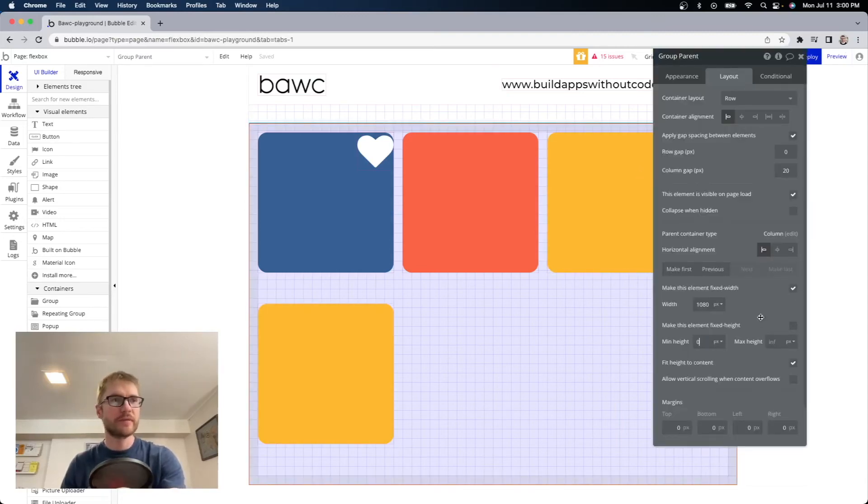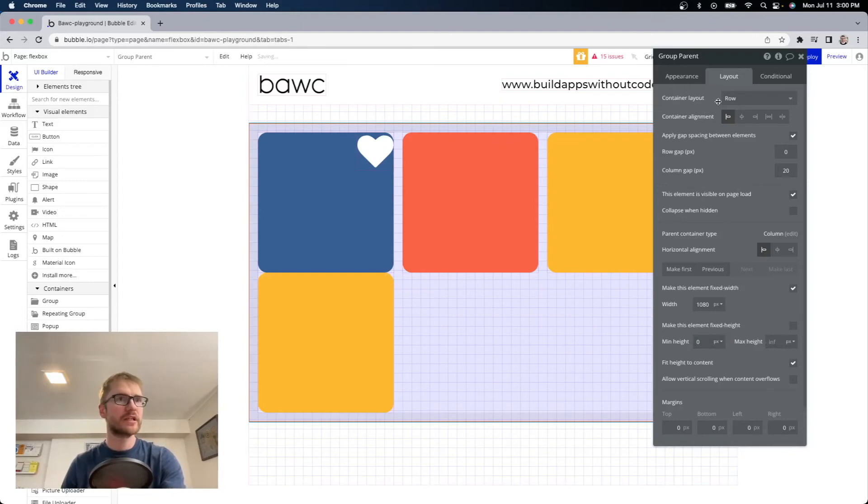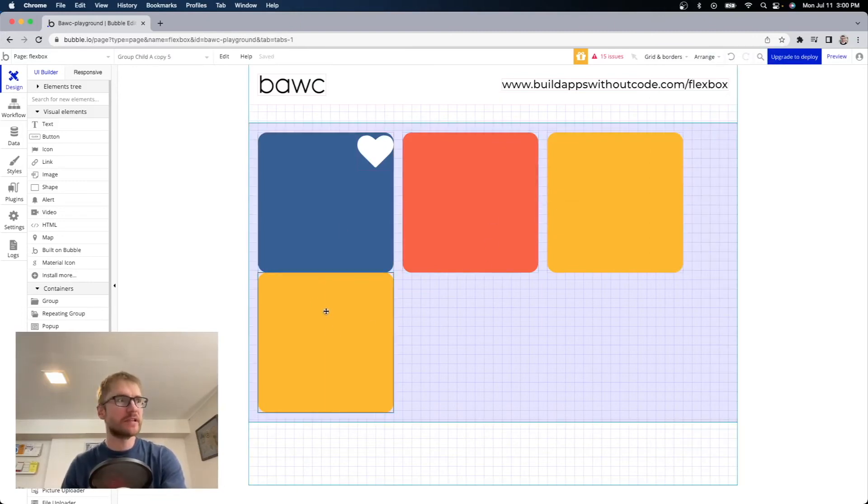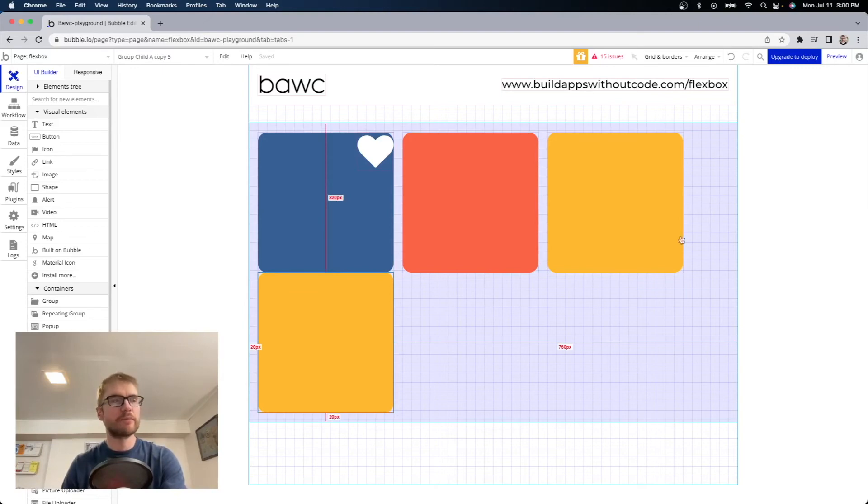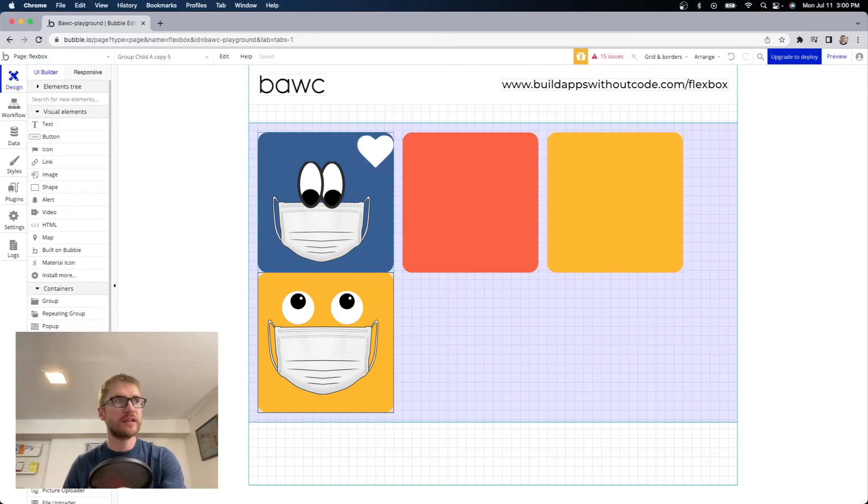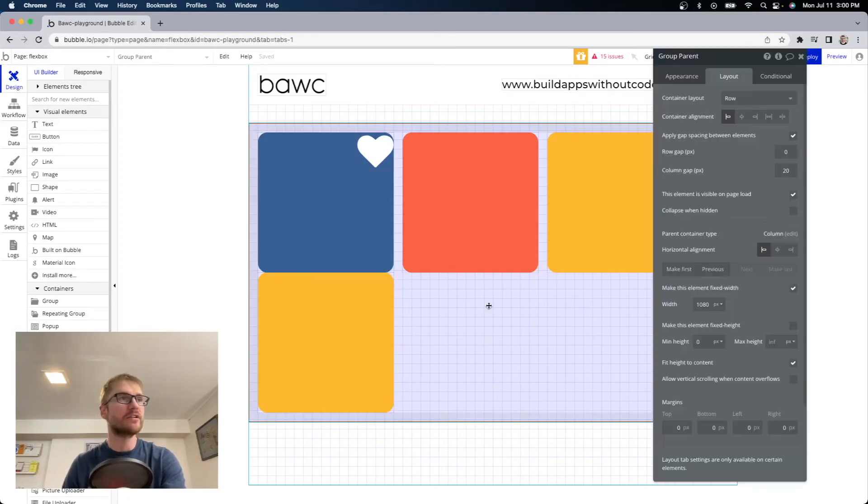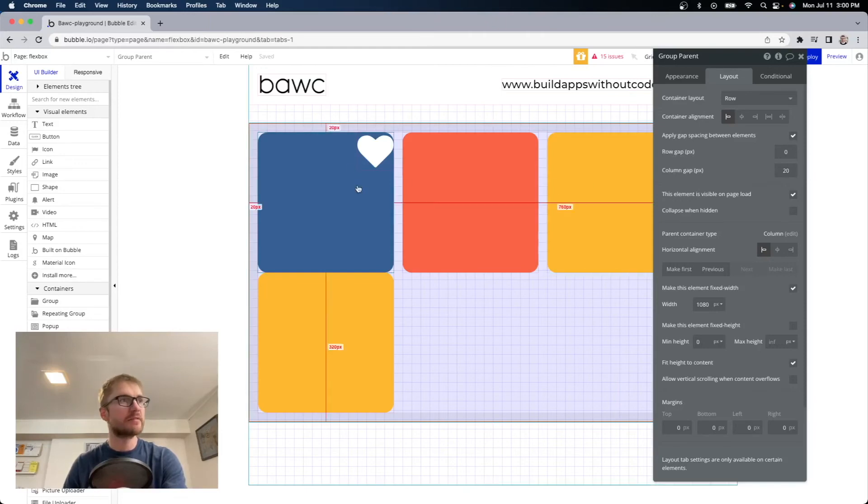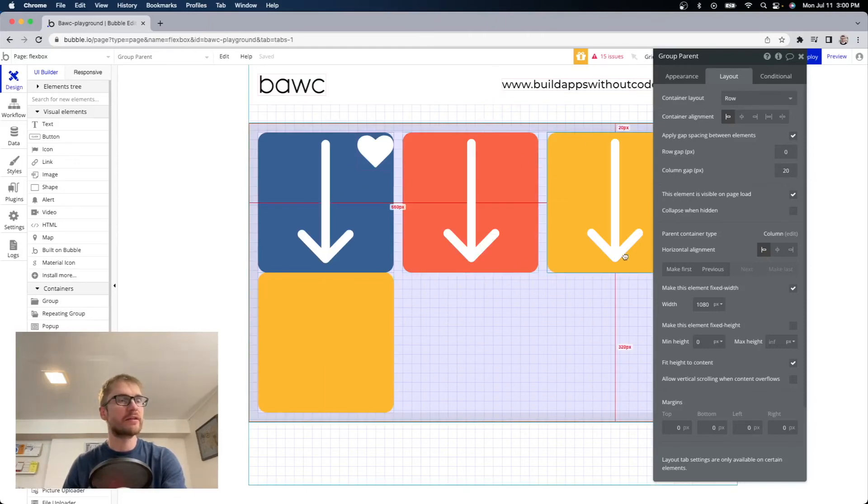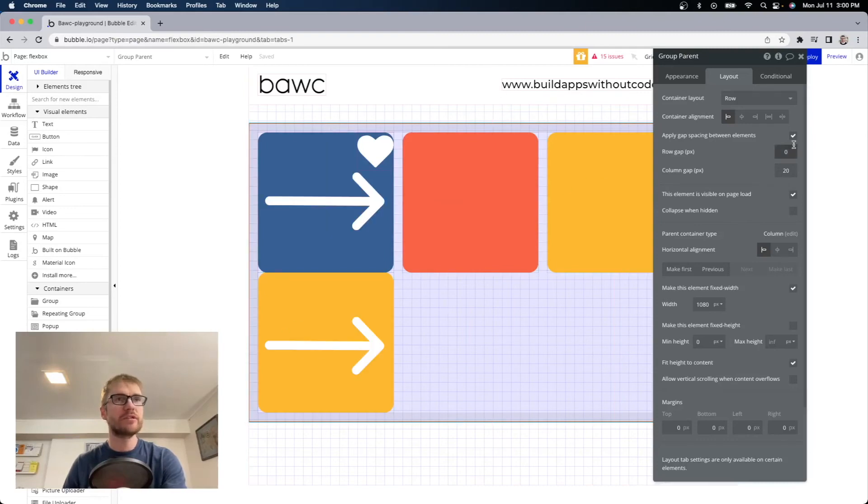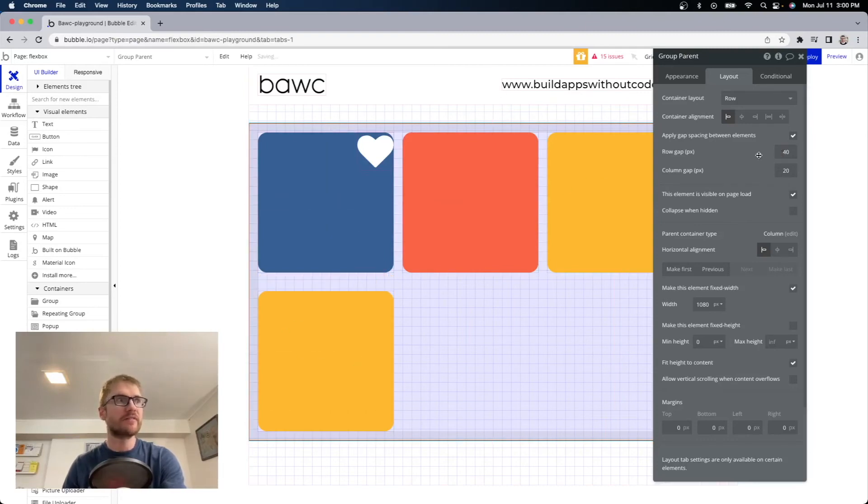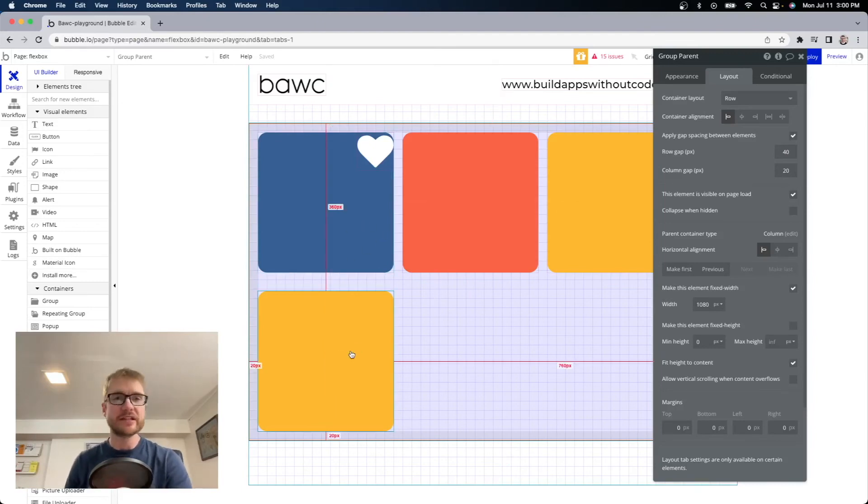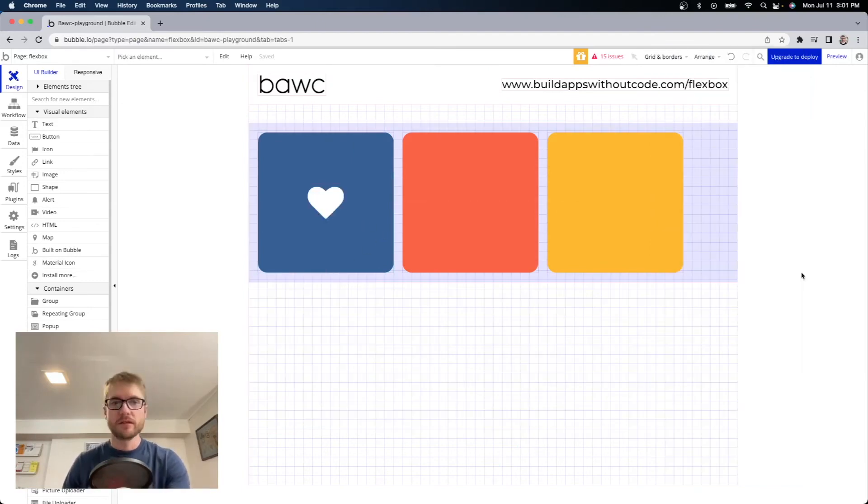And what happens is if you have another element here and we close up the group parents. In this case I'm going to remove the minimum height close it up. Now that there is a second row of elements here because this one couldn't fit horizontally so it got pushed down. We need to have gap spacing between the first row and the second row as well. And you can do that with row gap. So column gap is spacing between first, second, third column here. But if we also want a row gap between the rows you could do that as well. So here if I did 40 for example now there's 40 pixels of spacing between the first row and the second row.